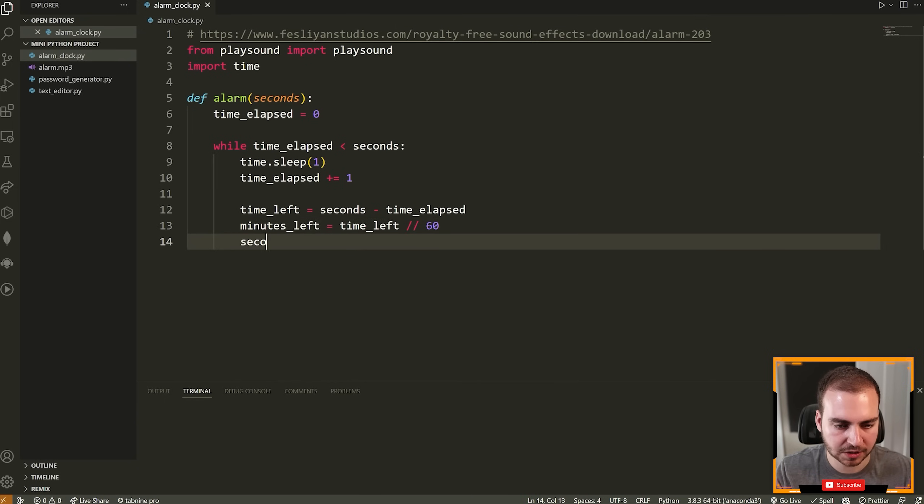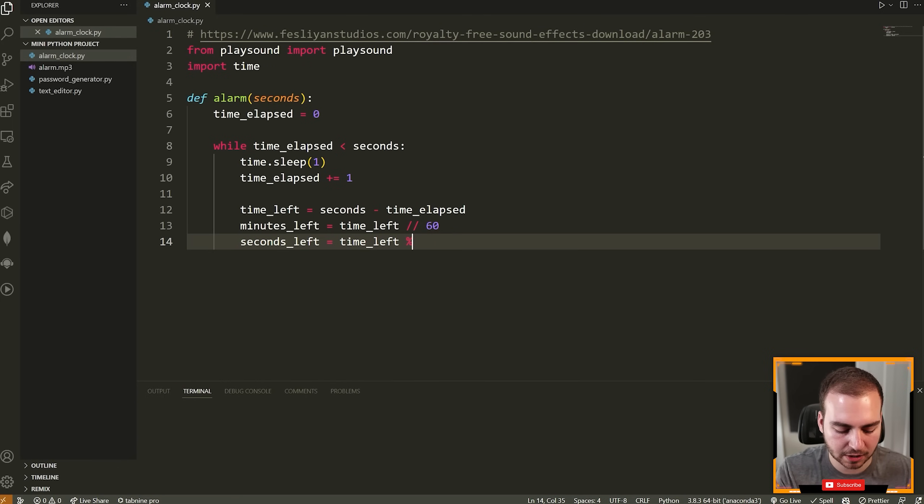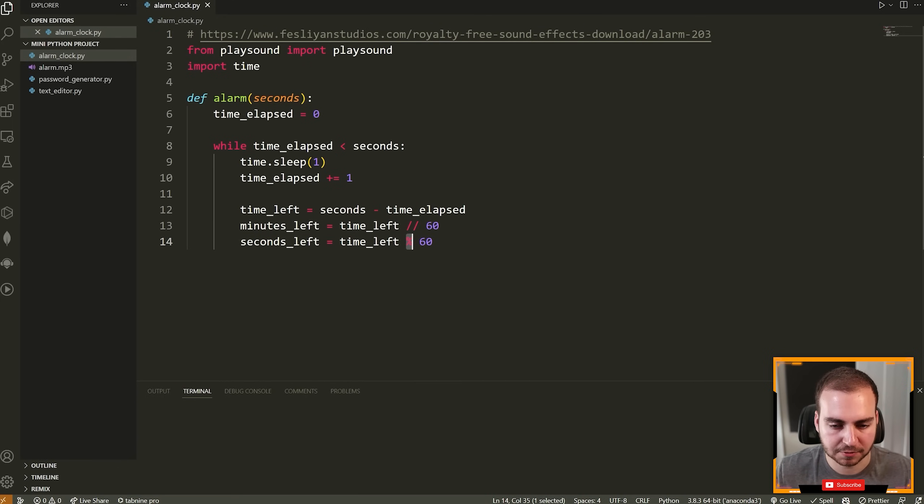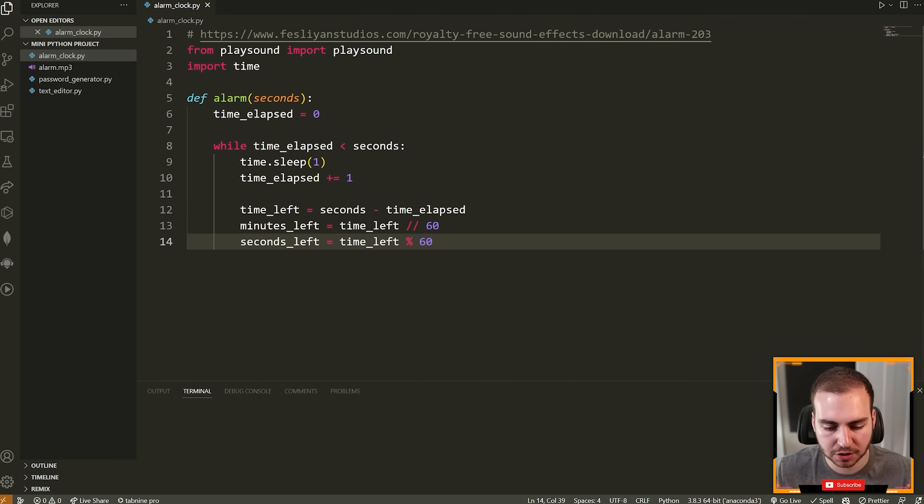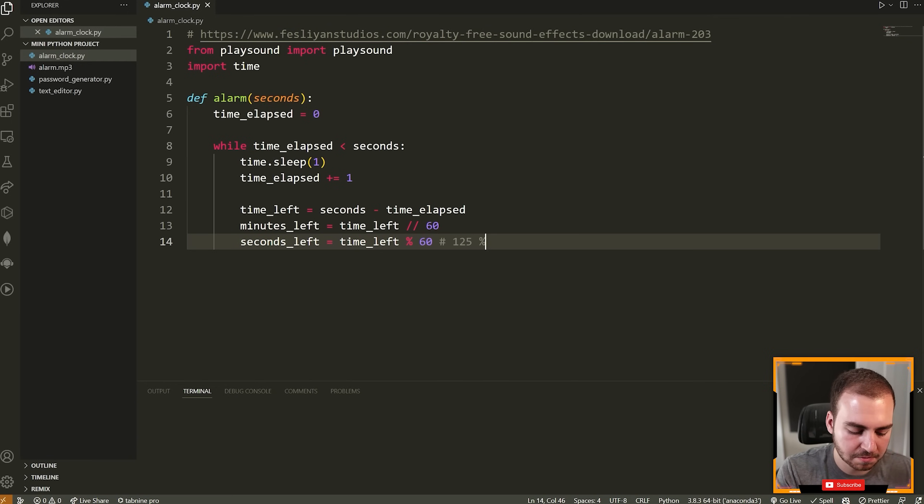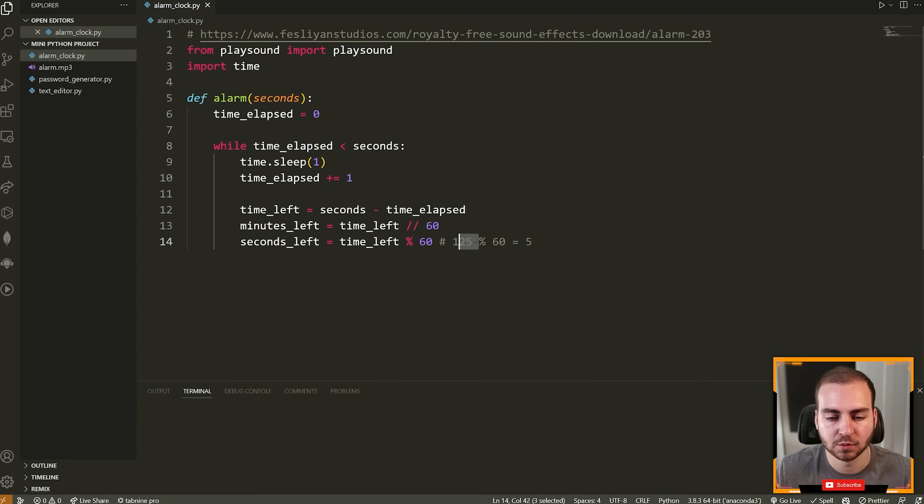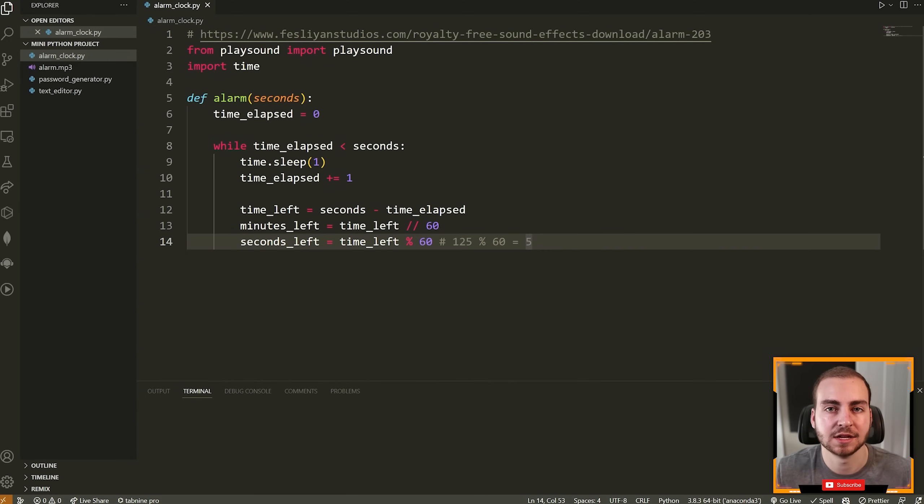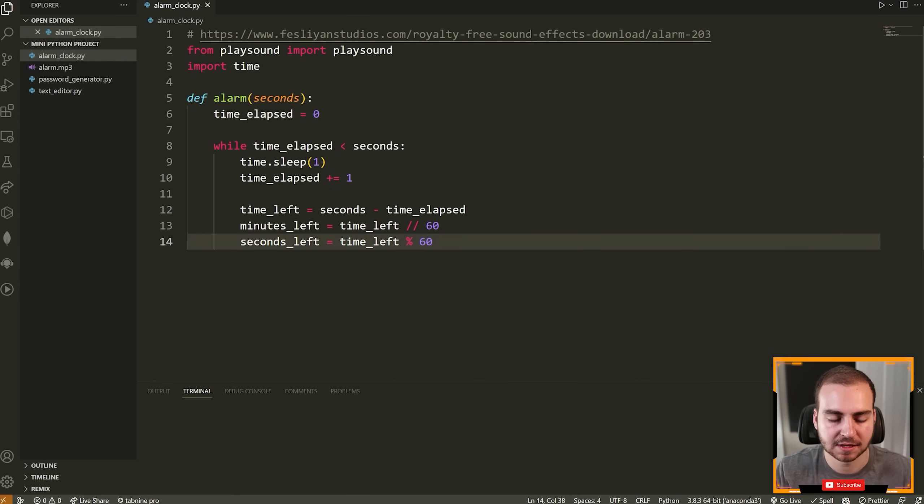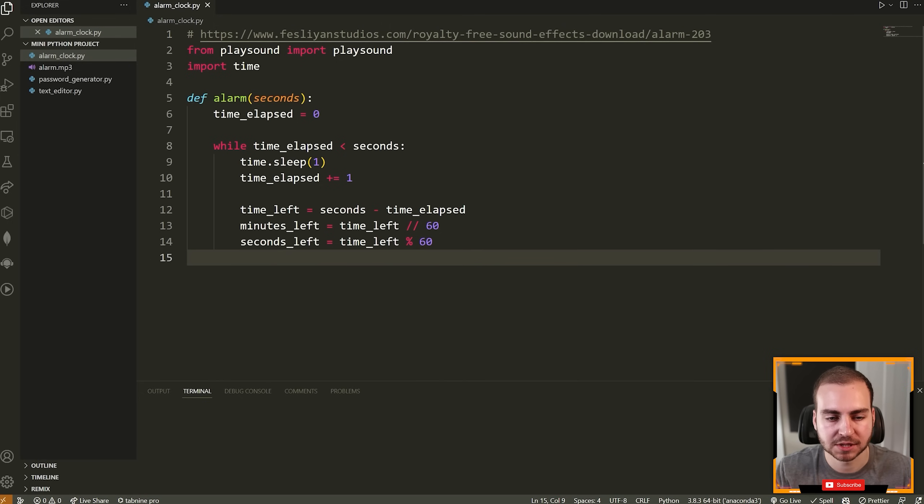So for example, if we had 125 seconds like this and we instead divide this by 60, then we're going to get two because 60 evenly divides 125 two times. Very good. Next, we're going to say seconds_left is equal to the time_left. And then this is going to be modulus 60. Now, the way the mod operator works, which is the percent sign here, is it gives you the remainder after division. So again, same example, we have 125 seconds. If we do the mod operator here by 60, that is going to give us five because 60 goes into 125 two times. So that uses 120 seconds. And then we have a remainder of five.